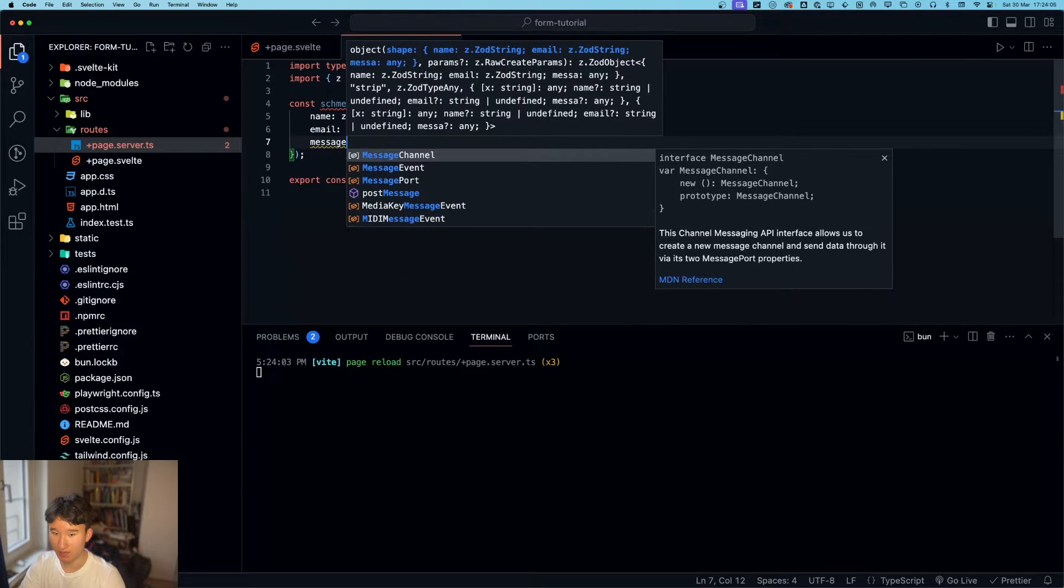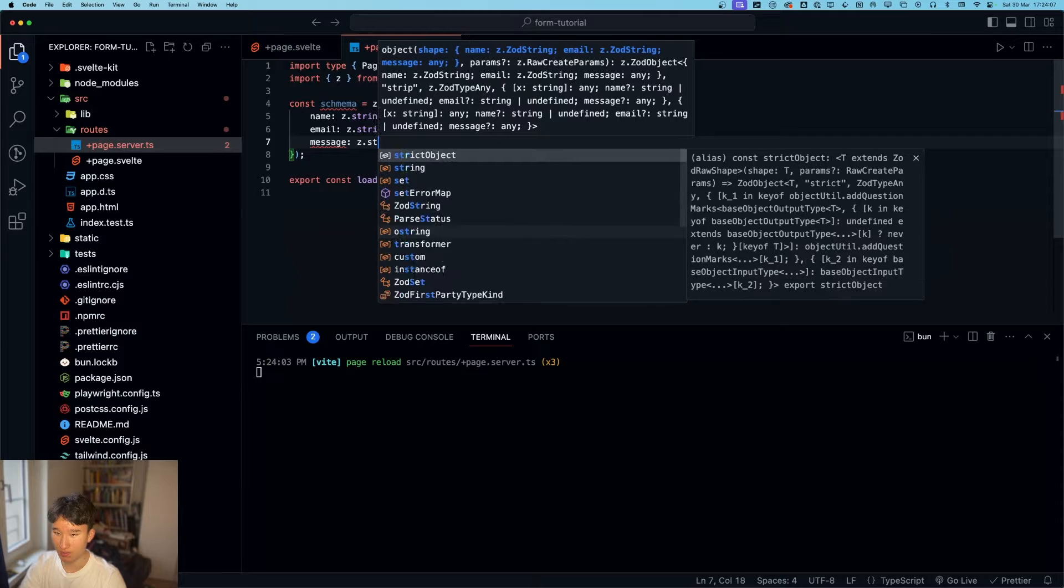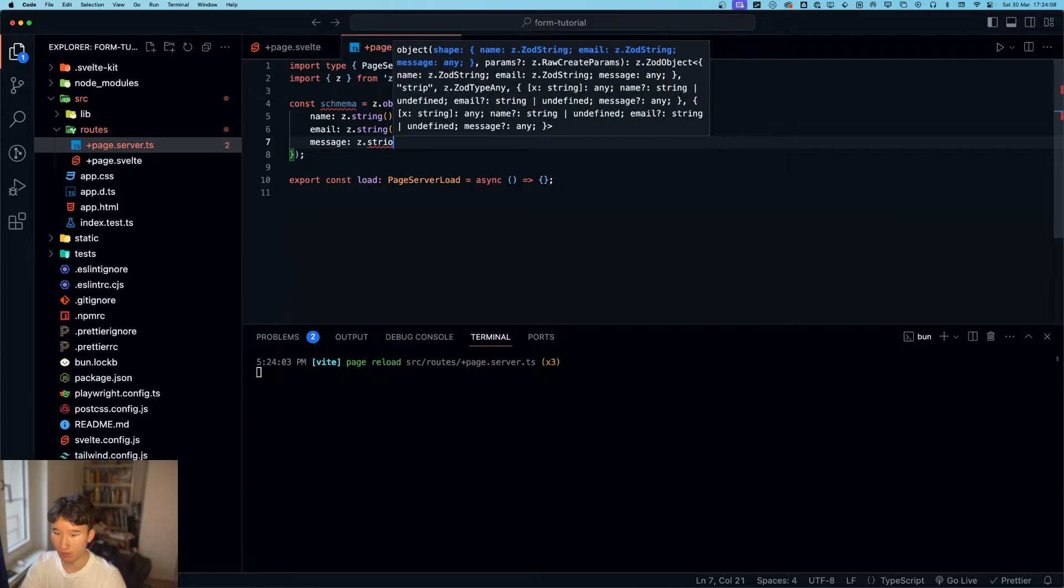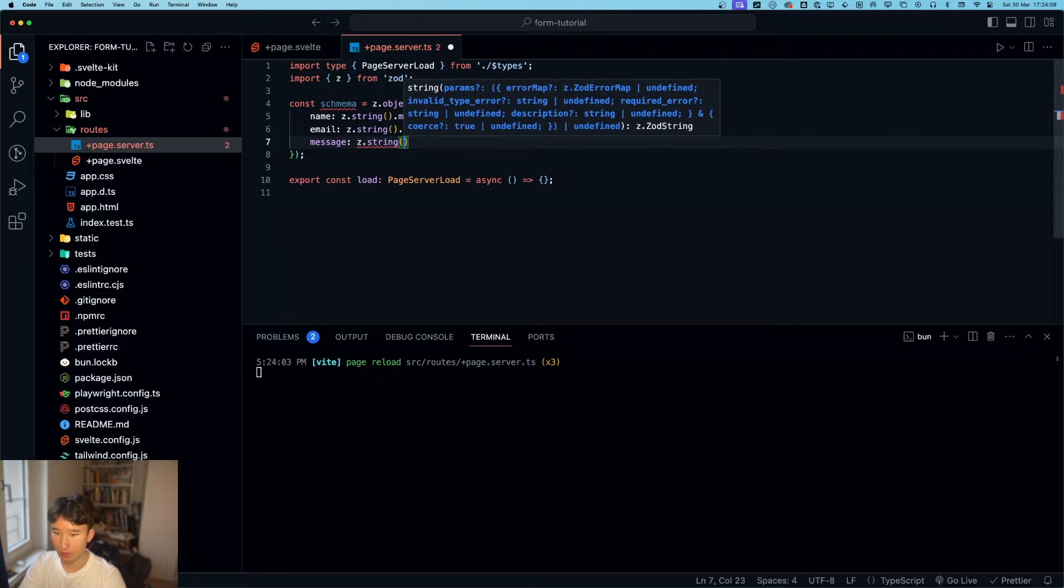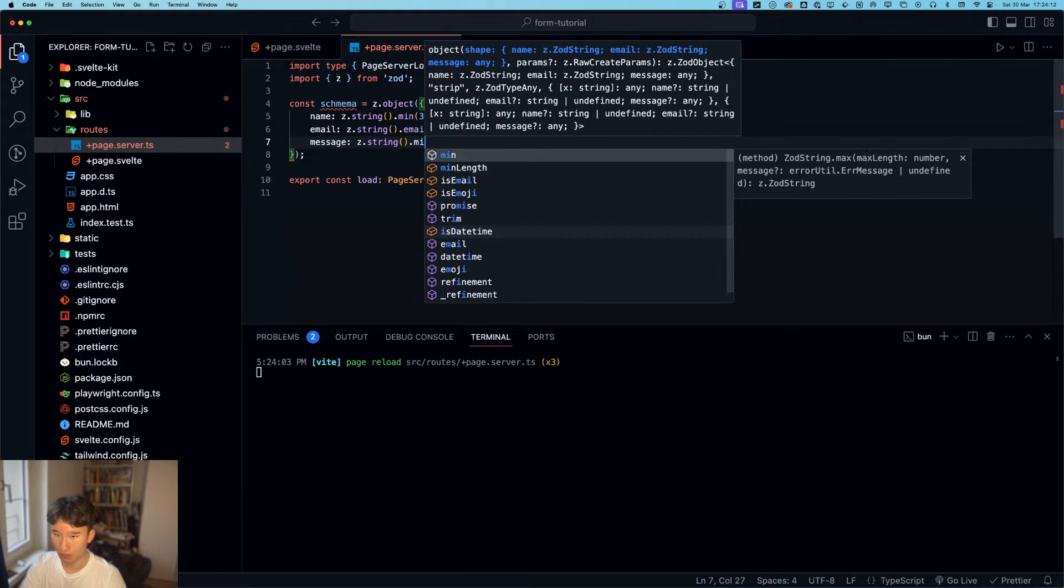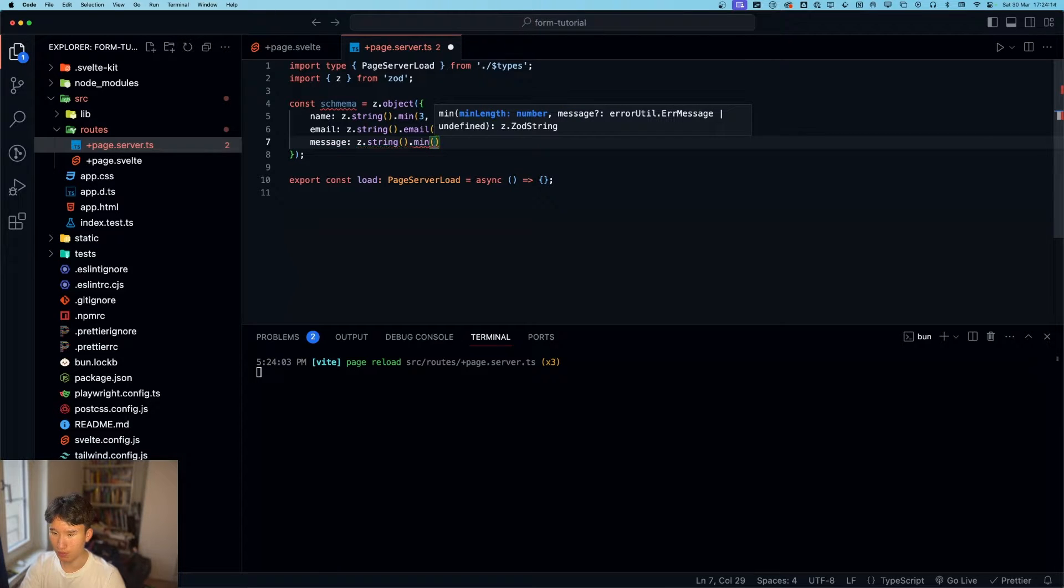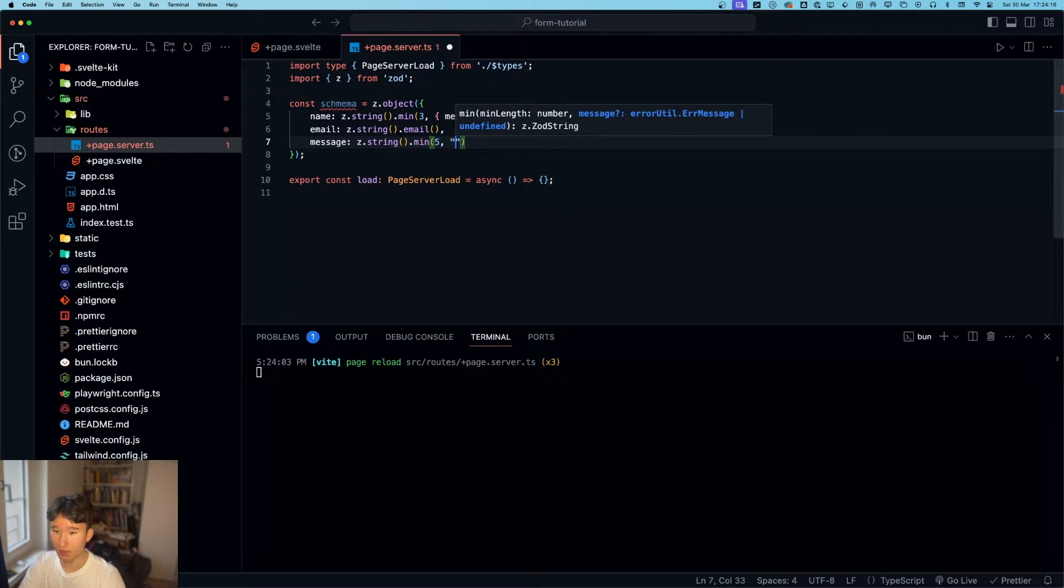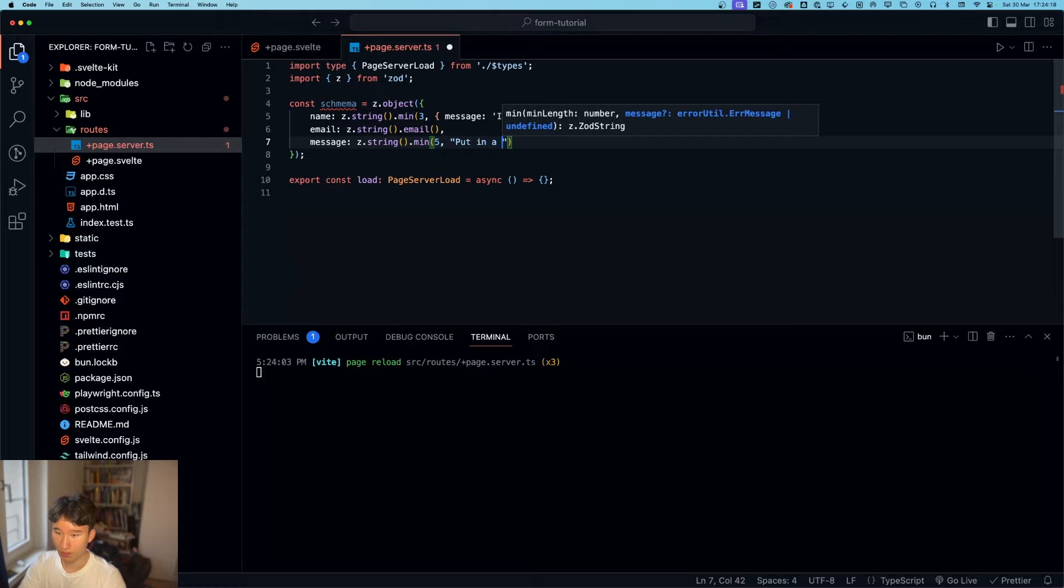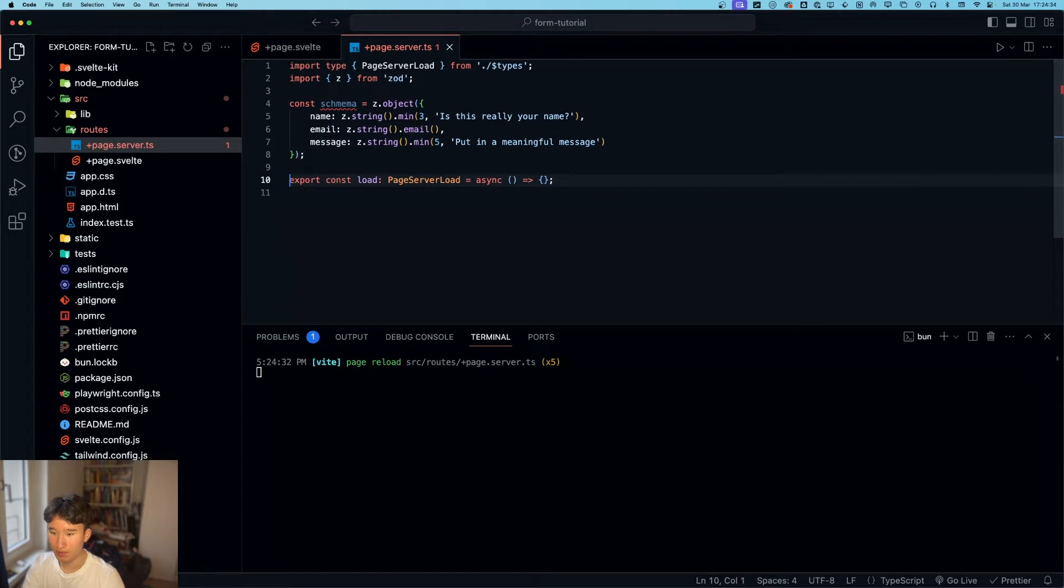And then we're going to go with email, is z dot string dot email. And message is also a z dot string with min of five. Put in a meaningful message.